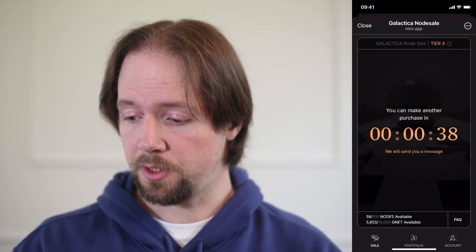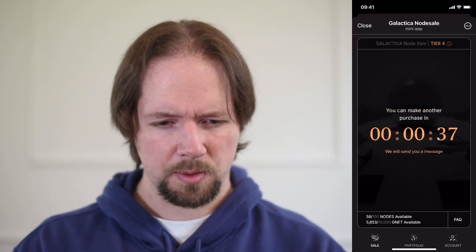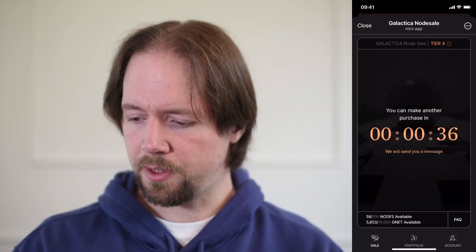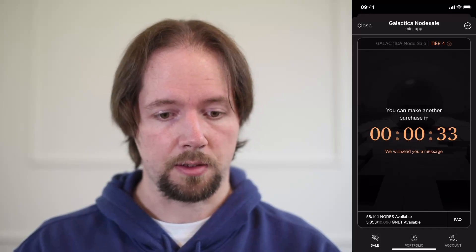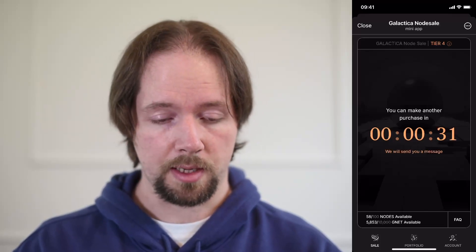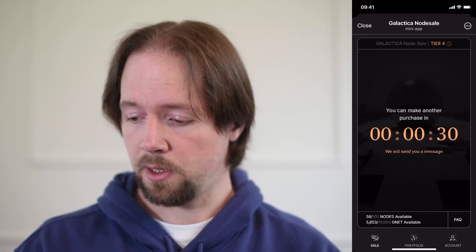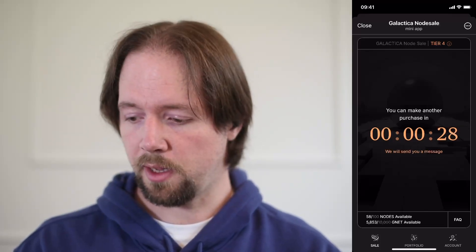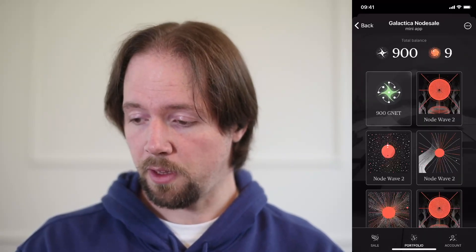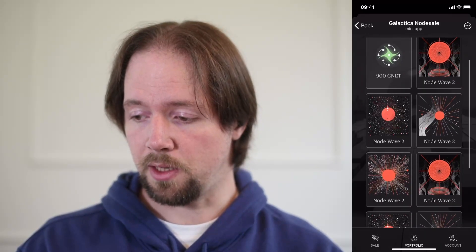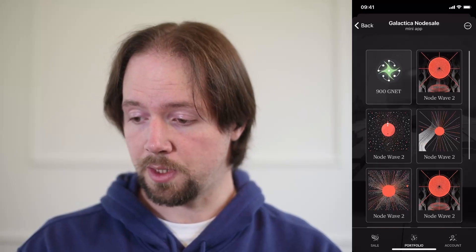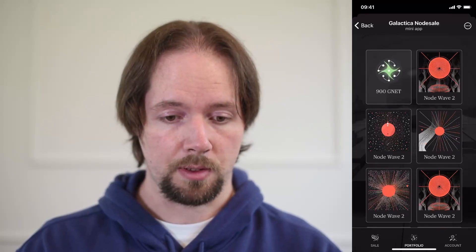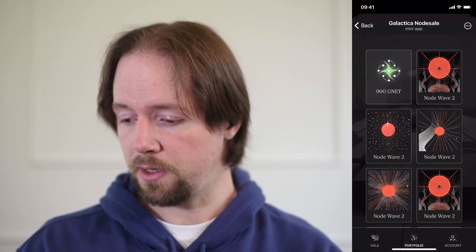We can go back to the sale page now and explore the app a little bit. On the sale page, you can now see that we have a 35-second cooldown before we can make another purchase. This is the page we just used to buy. We can go to portfolio — in the portfolio, you can see the number of nodes that you have bought and the associated GNET with those nodes that you have earned.